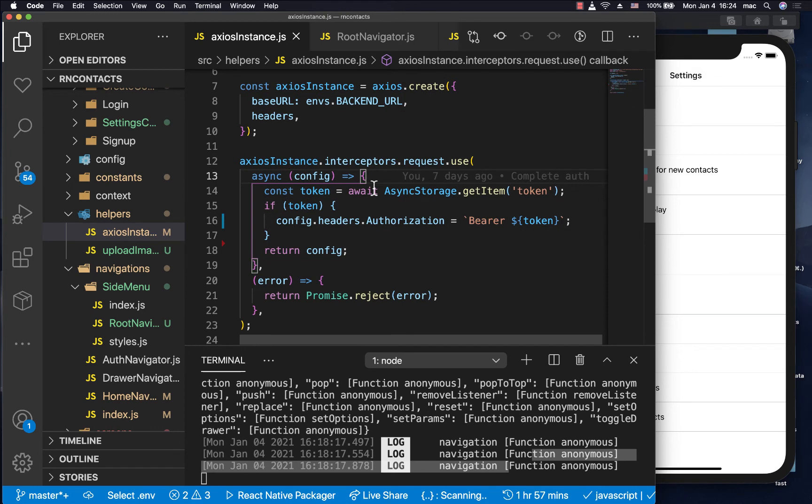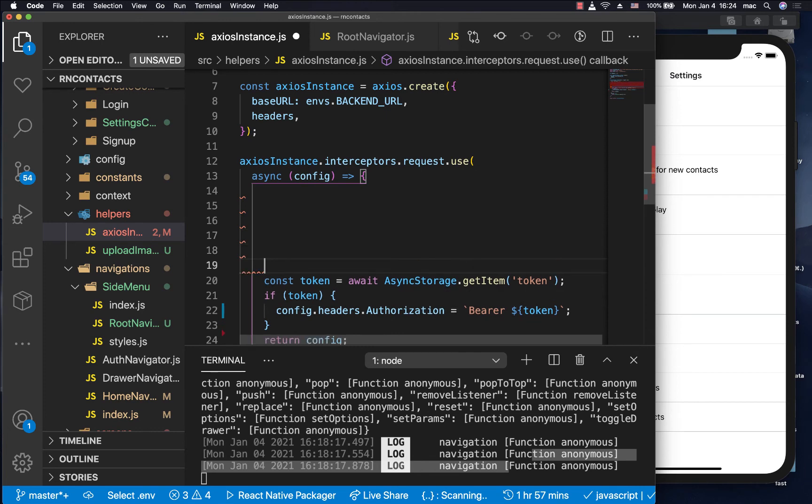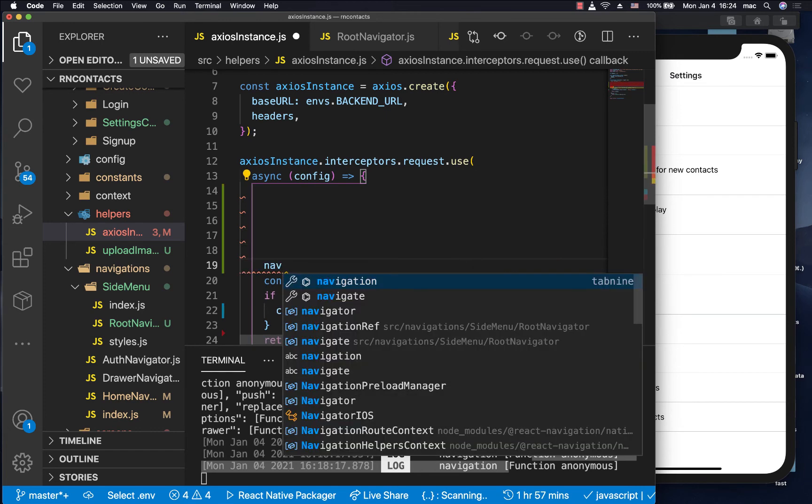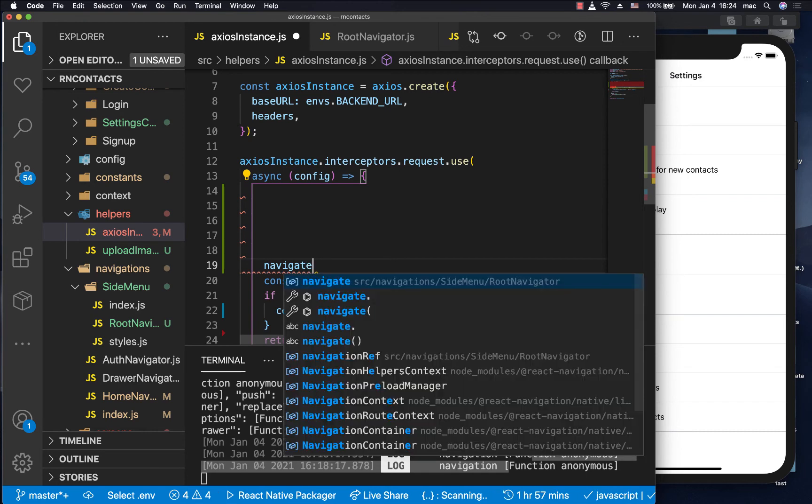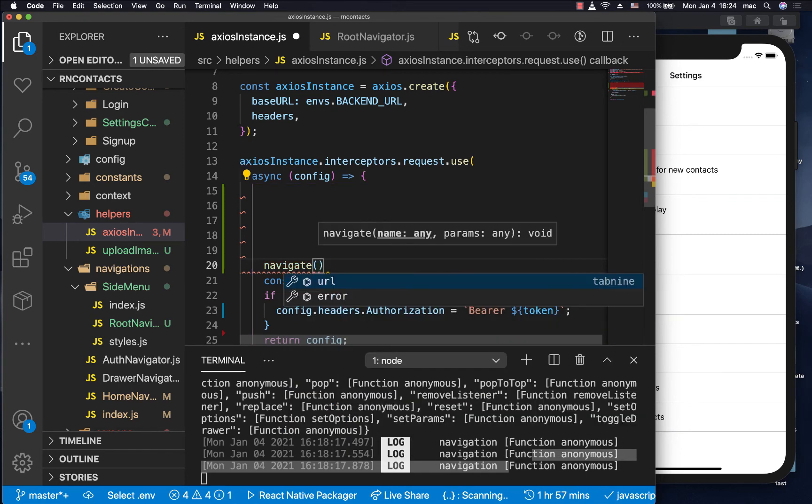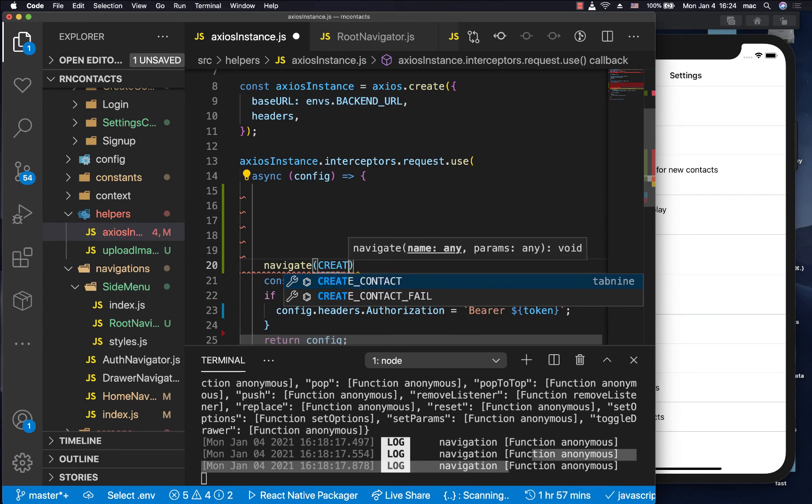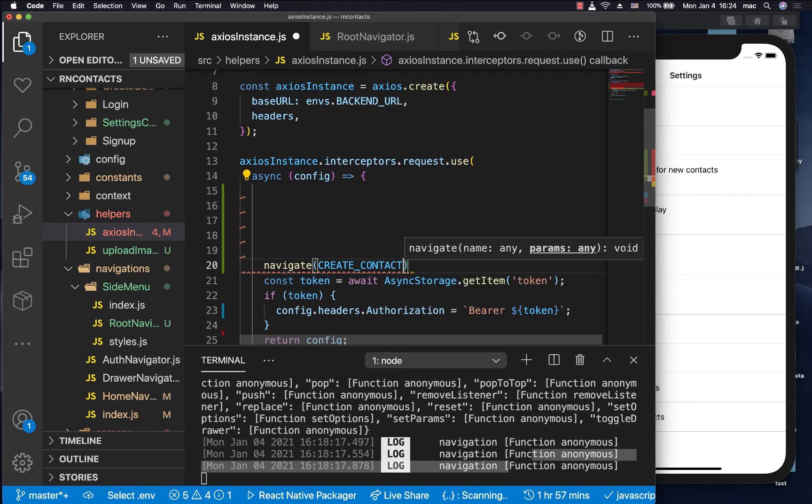So here, every time we are trying to make a request, this code will be run. So I'm just going to quickly use that navigate to maybe navigate somewhere. So here we can do navigate. Remember, we need to import it. And then we give it the screen name. So now let's say we want to go to create contact. Then for the parameters, we can even keep it empty.